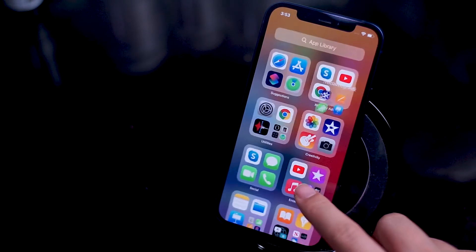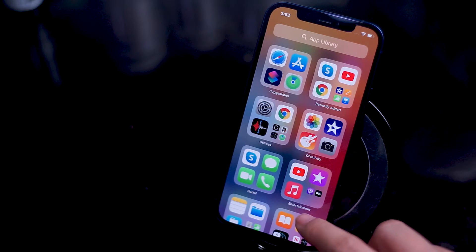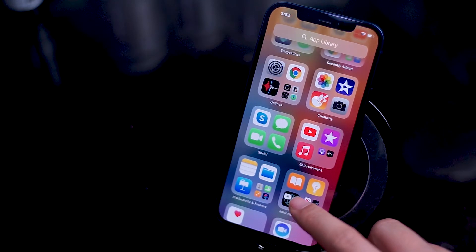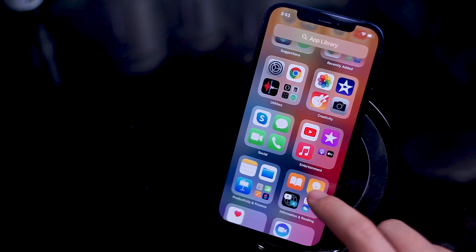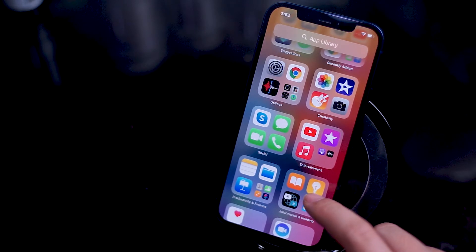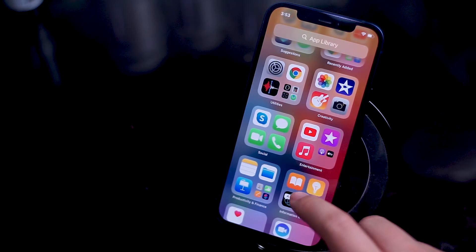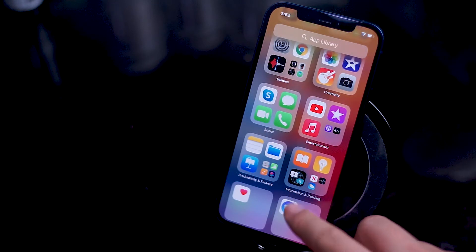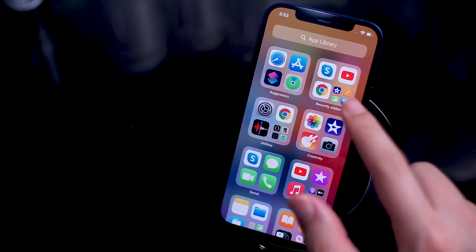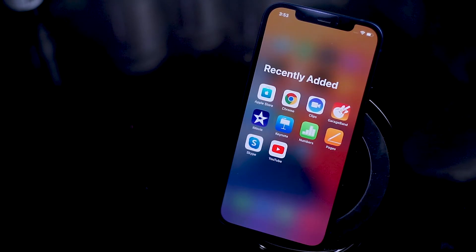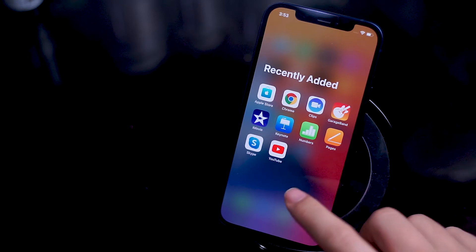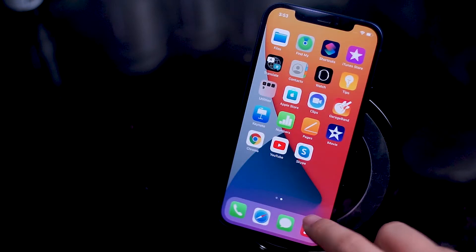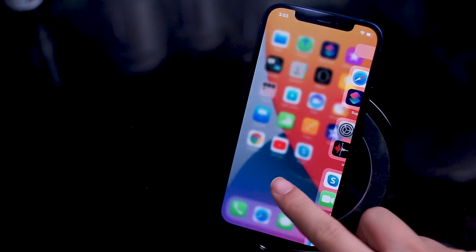Having used an iPhone for a few generations and amassing a pretty large collection of apps, I can see why Apple went down this route, as it did become increasingly difficult to find the app I wanted at certain points. With the app library I have much faster access to a larger assortment of apps than I would normally be able to access quickly using the quick launch feature at the bottom of my home screen.